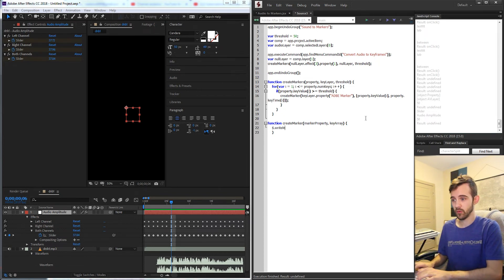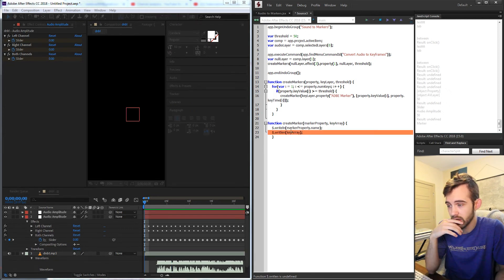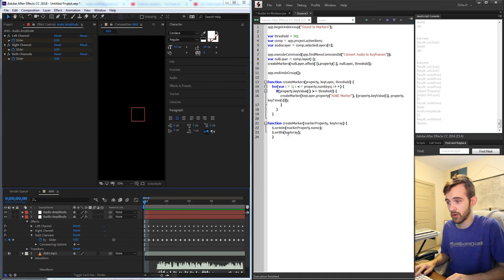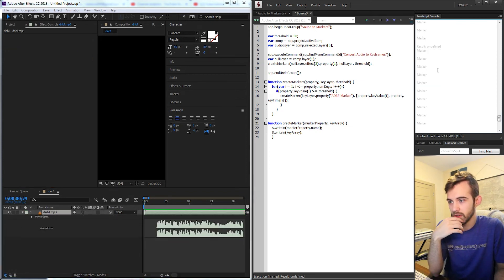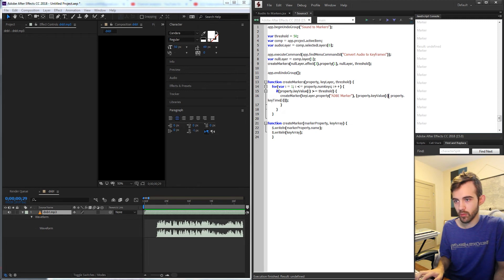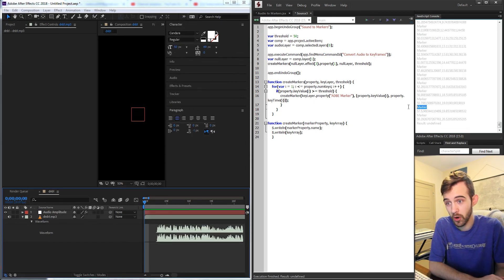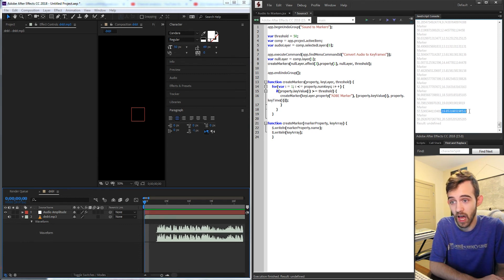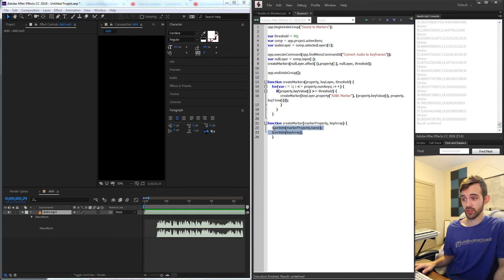Let's do one more write-line check to get the markerProperty name and show the keyArray. After fixing a minor syntax error — using bracket notation instead of parentheses for keyValue and keyTime — when we rerun, each iteration tells us the marker property and the key value and time at which it occurs. We're pretty much done now; we just need to implement the actual marker creation.